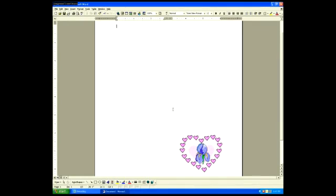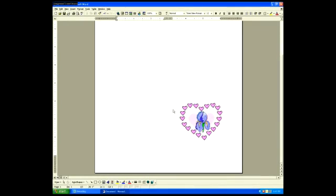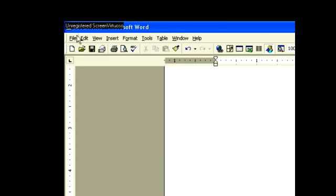We're not going to add text to this card, we're just going to add the picture. So now we will print.